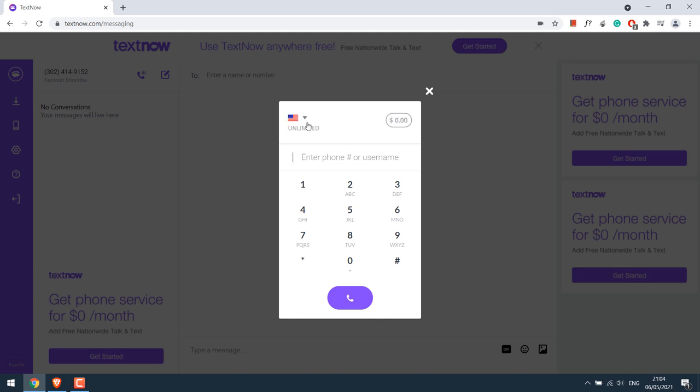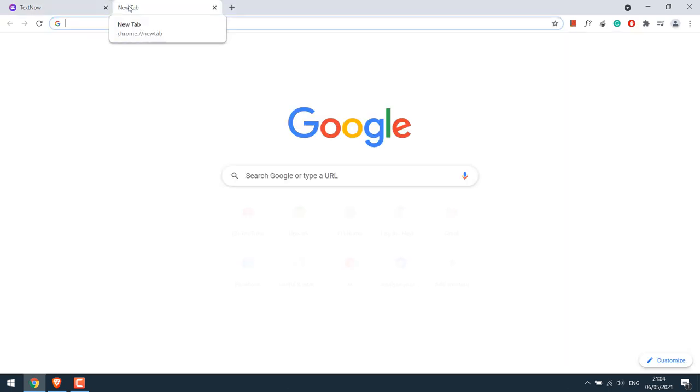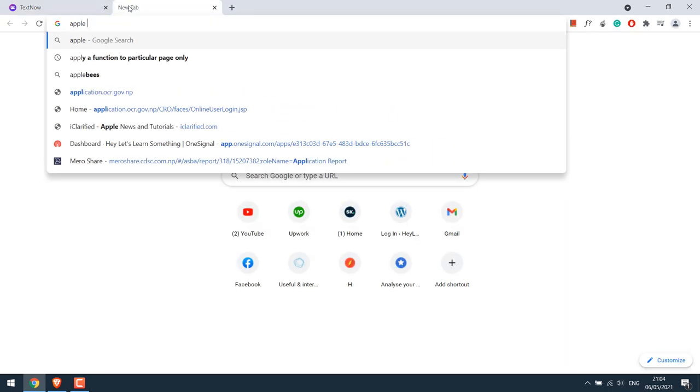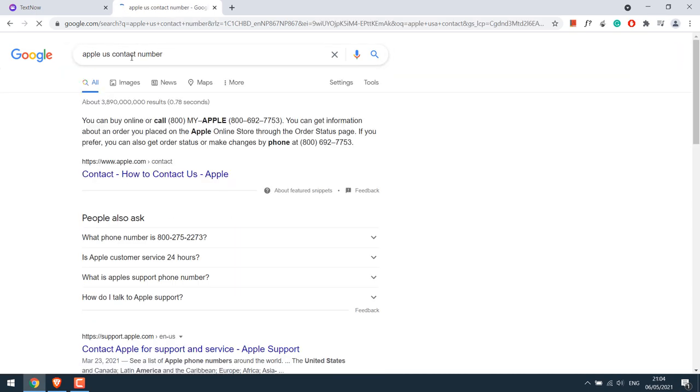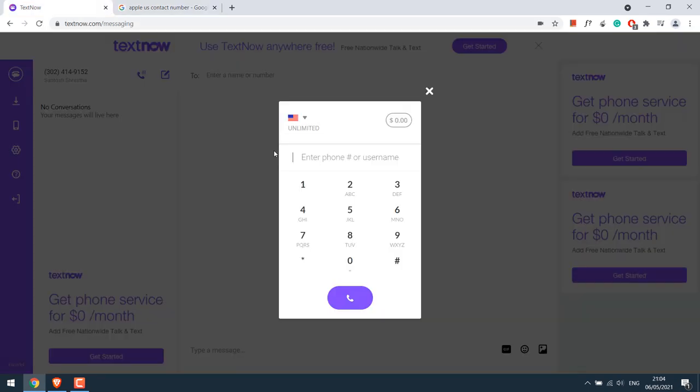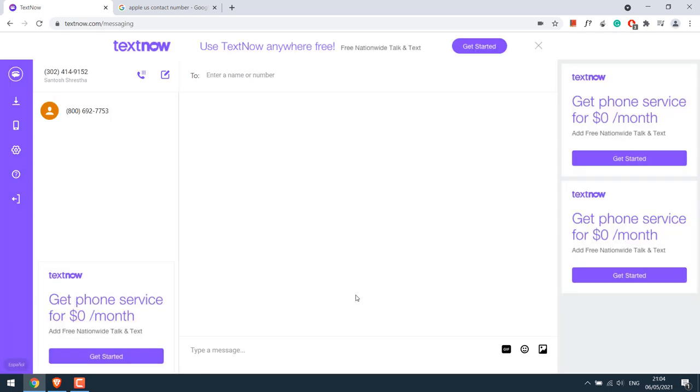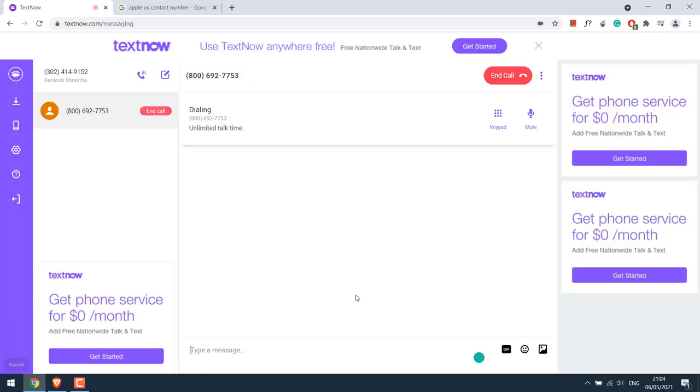So here you can see it's USA and says unlimited. So this is absolutely free. Let me quickly try calling Apple USA. Welcome to Apple. Calls are recorded for value.